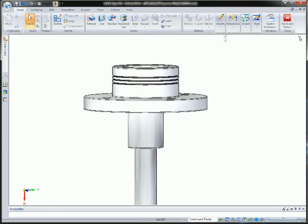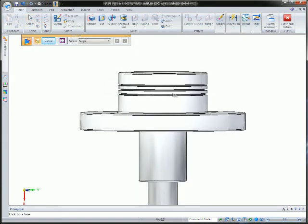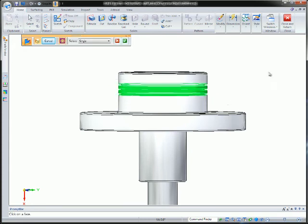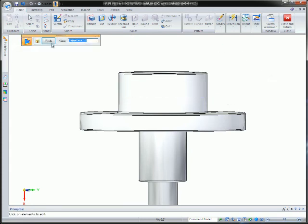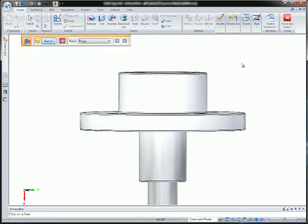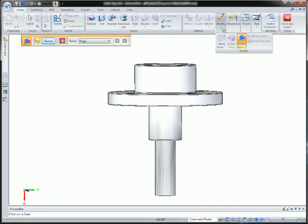By simplifying models to remove unnecessary geometry such as rounds, holes and more that have no bearing on the study helps you get faster simulation results without sacrificing accuracy.